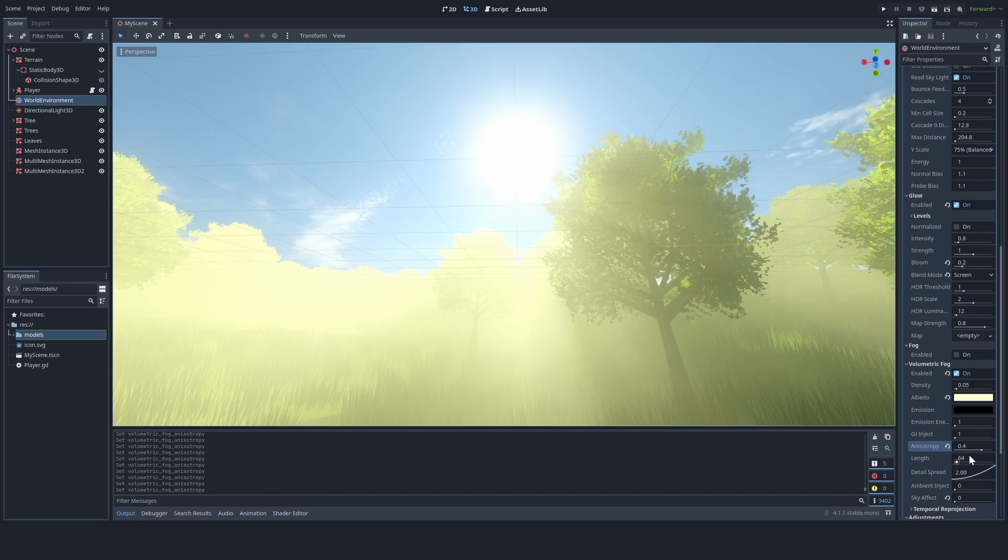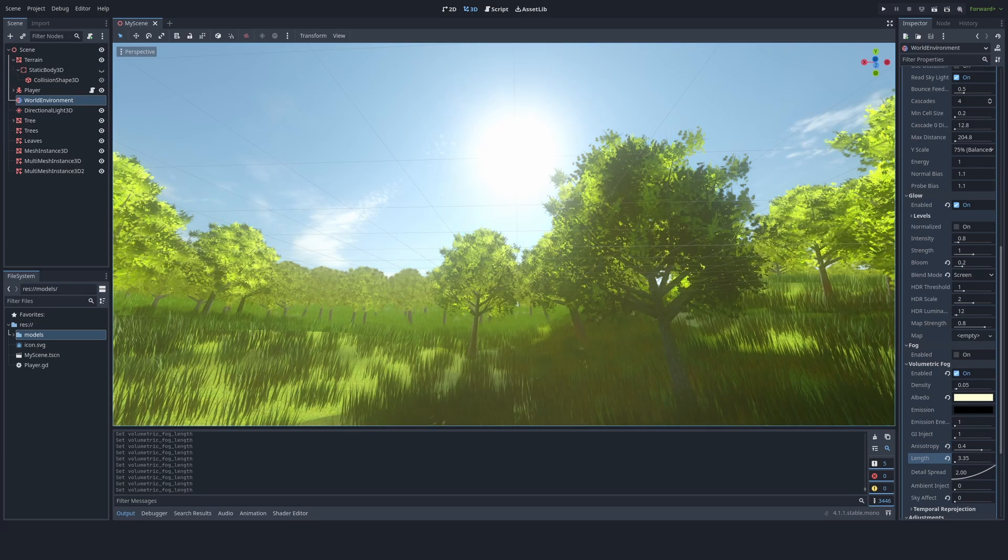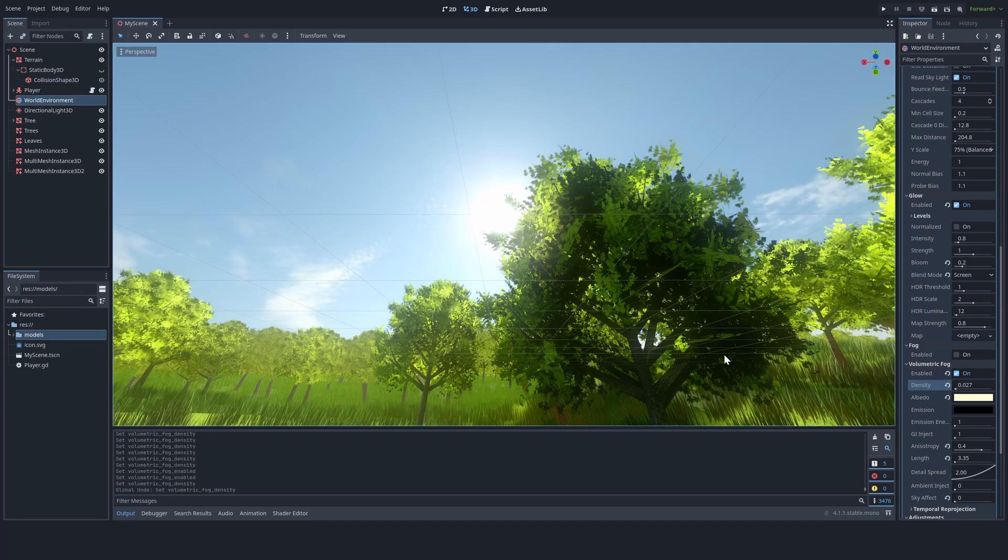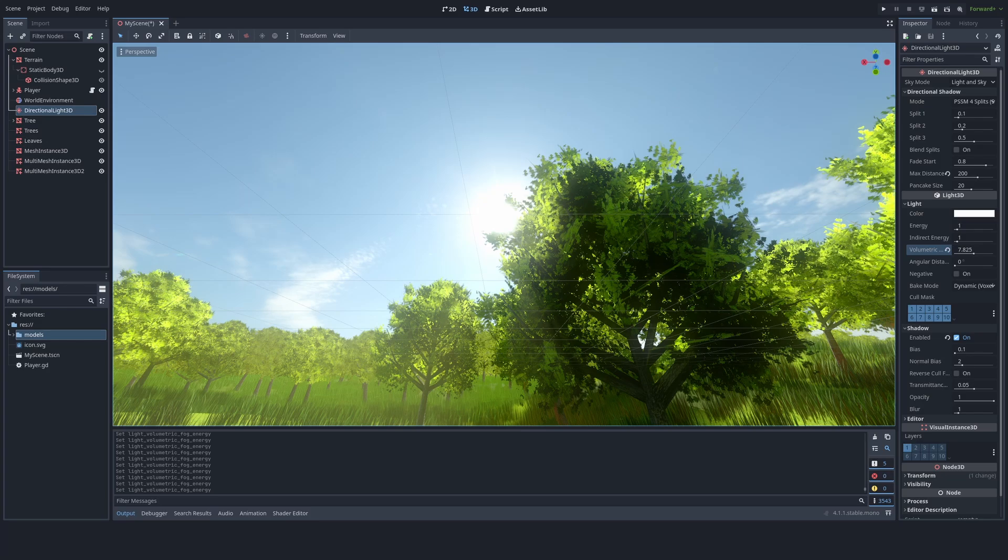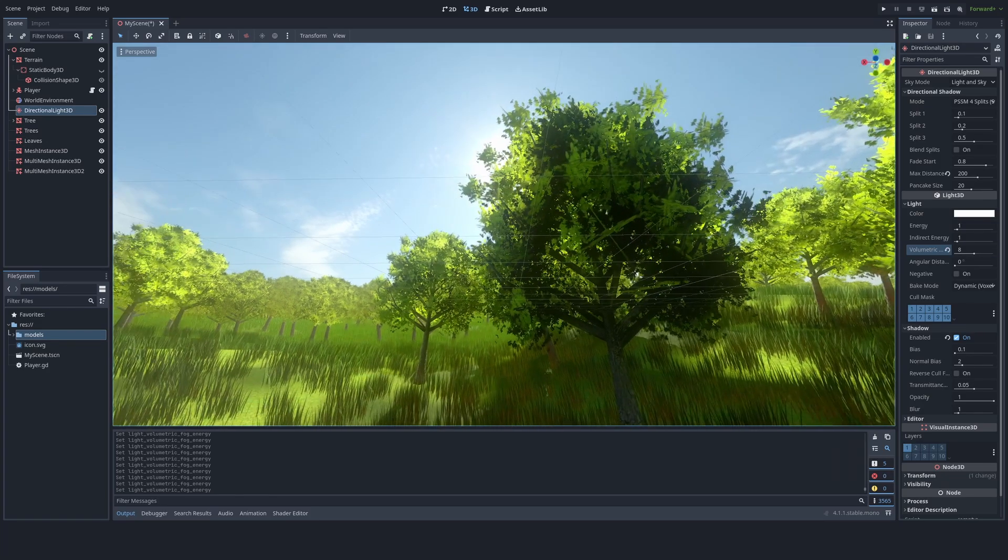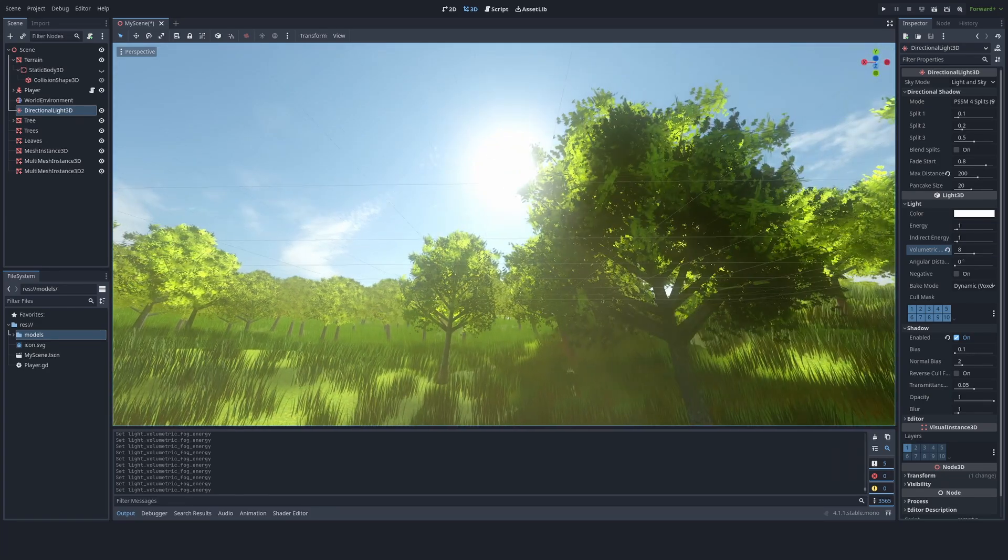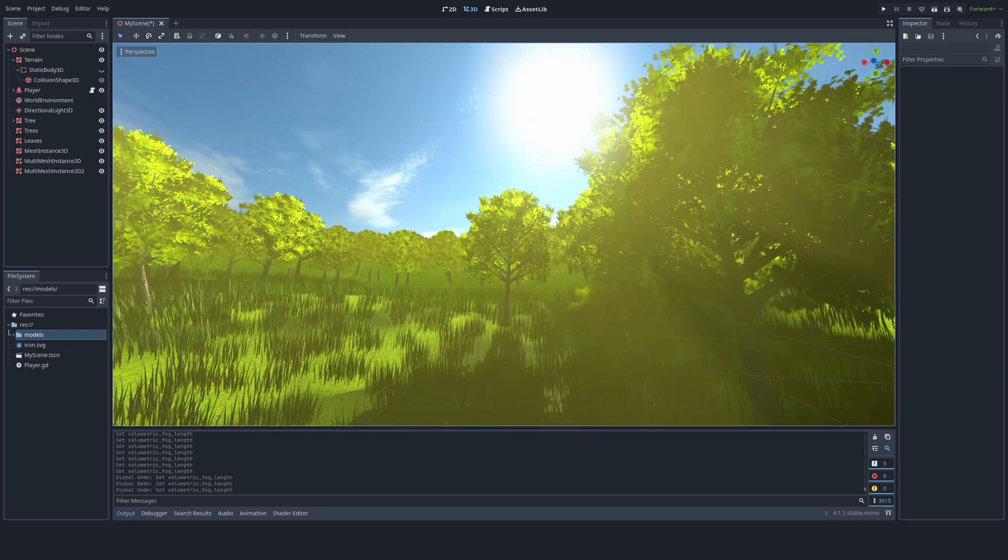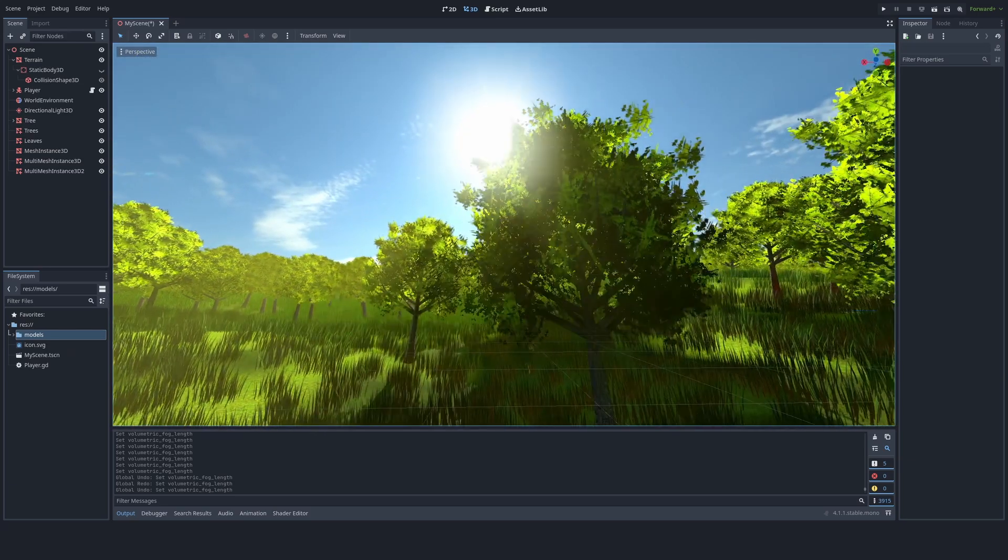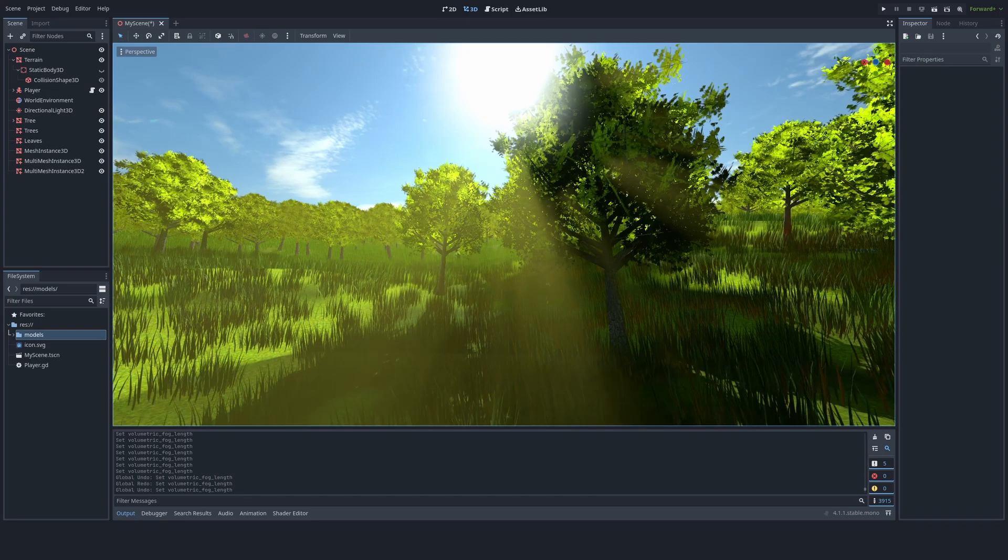Now what you're going to want to do is turn down the length to a pretty low number, and then also decrease the density to a pretty low number. Then you're just going to want to play around with volumetric fog energy in directional light, and with the density and length in volumetric fog, until you get something that resembles god rays, and is not too foggy.